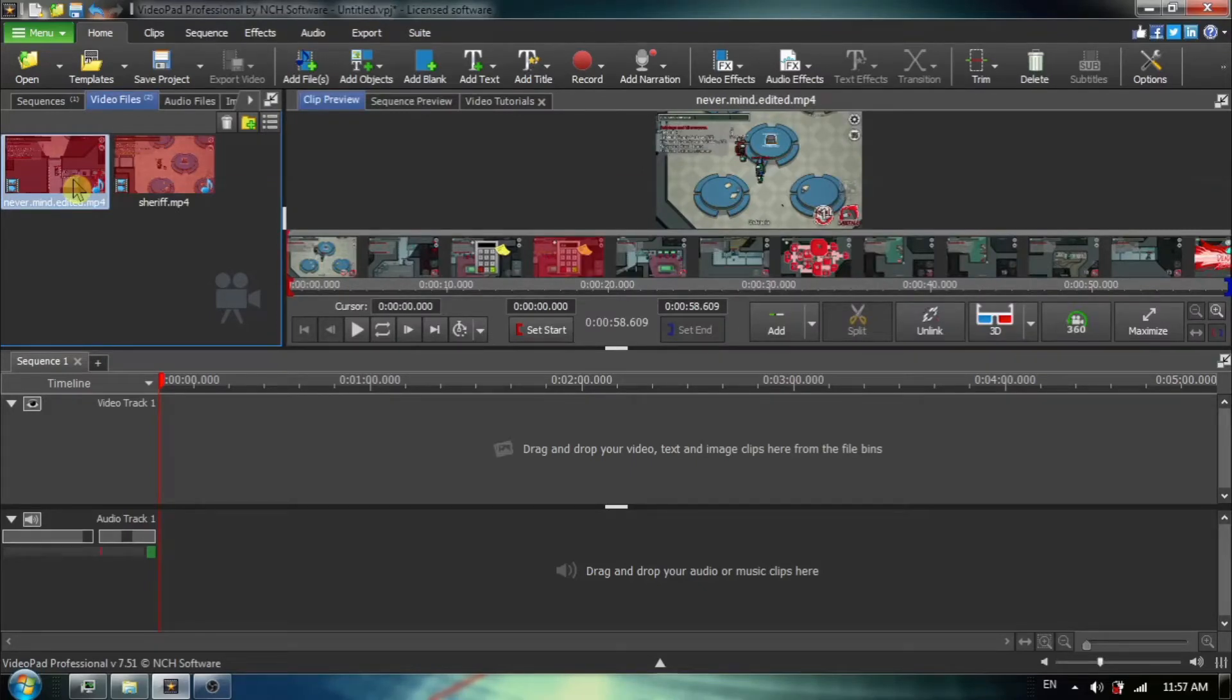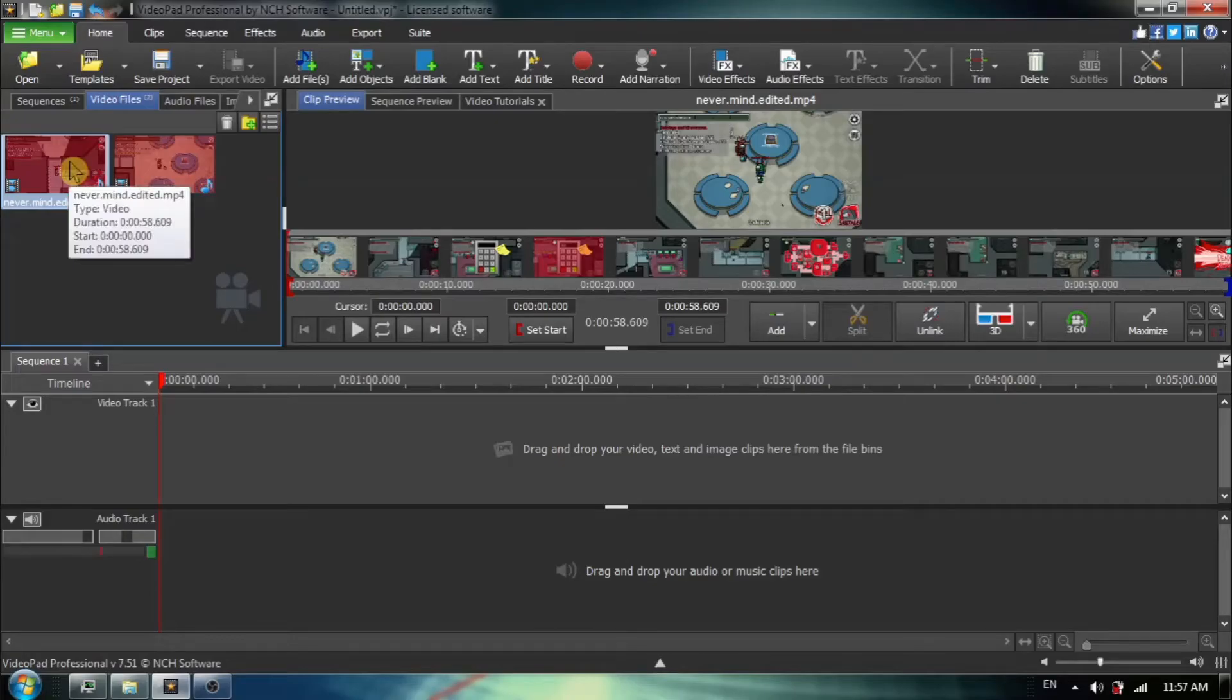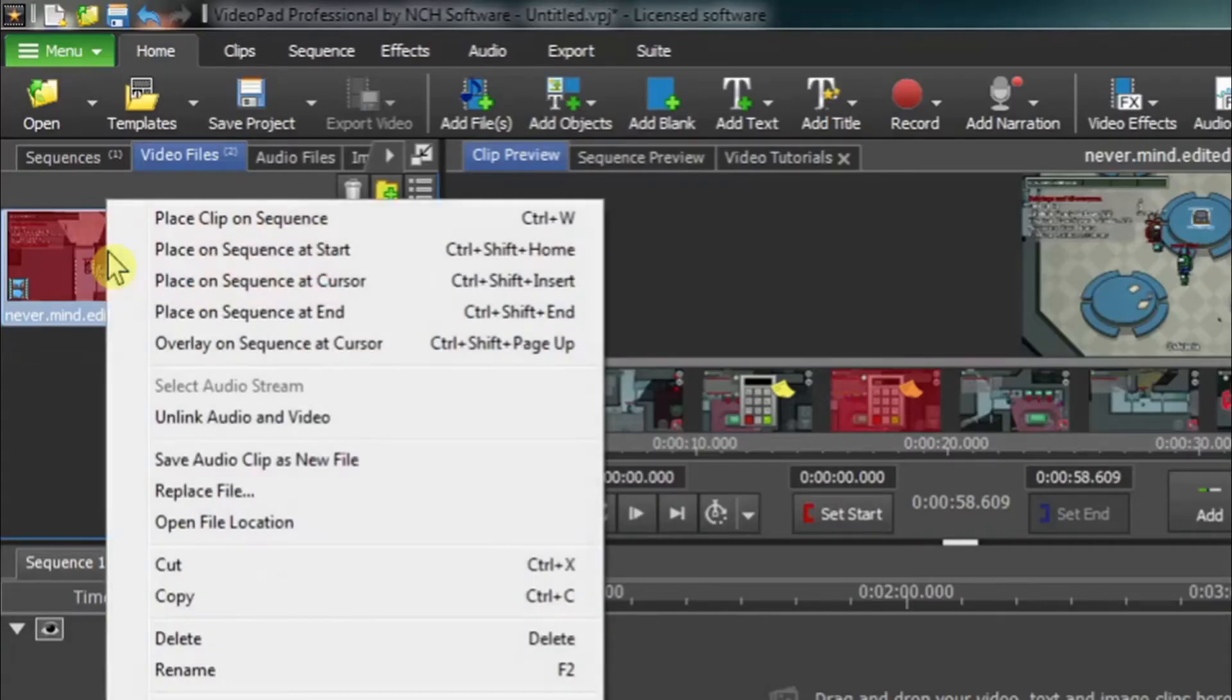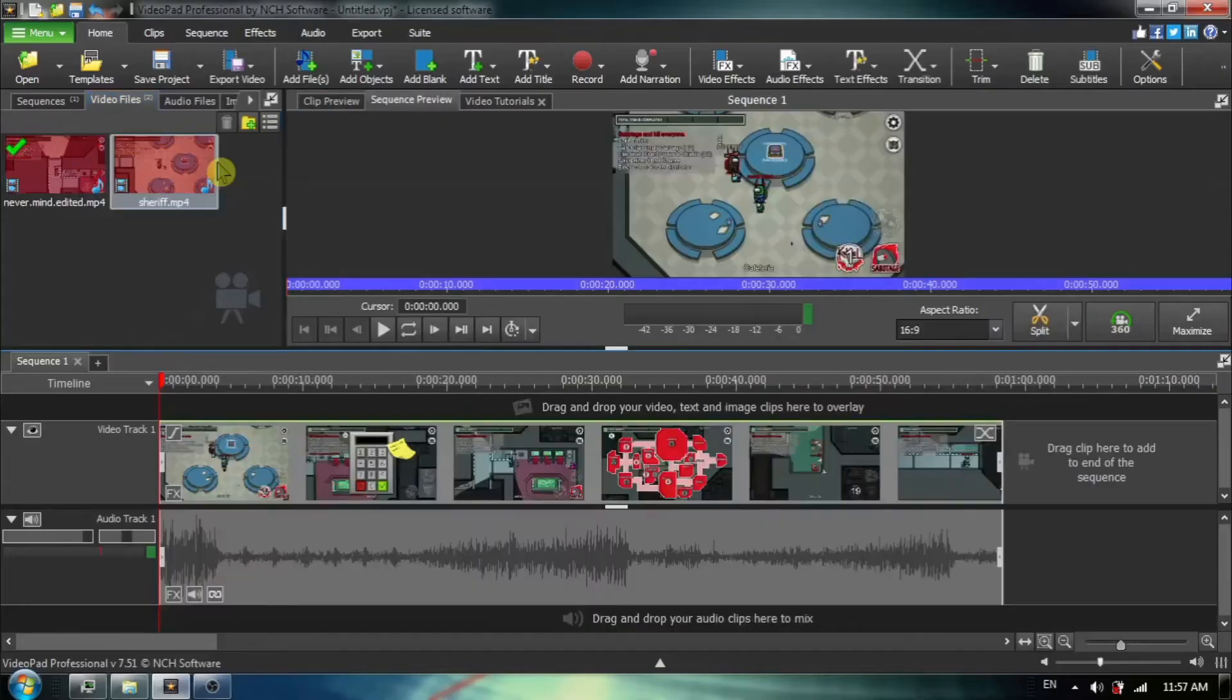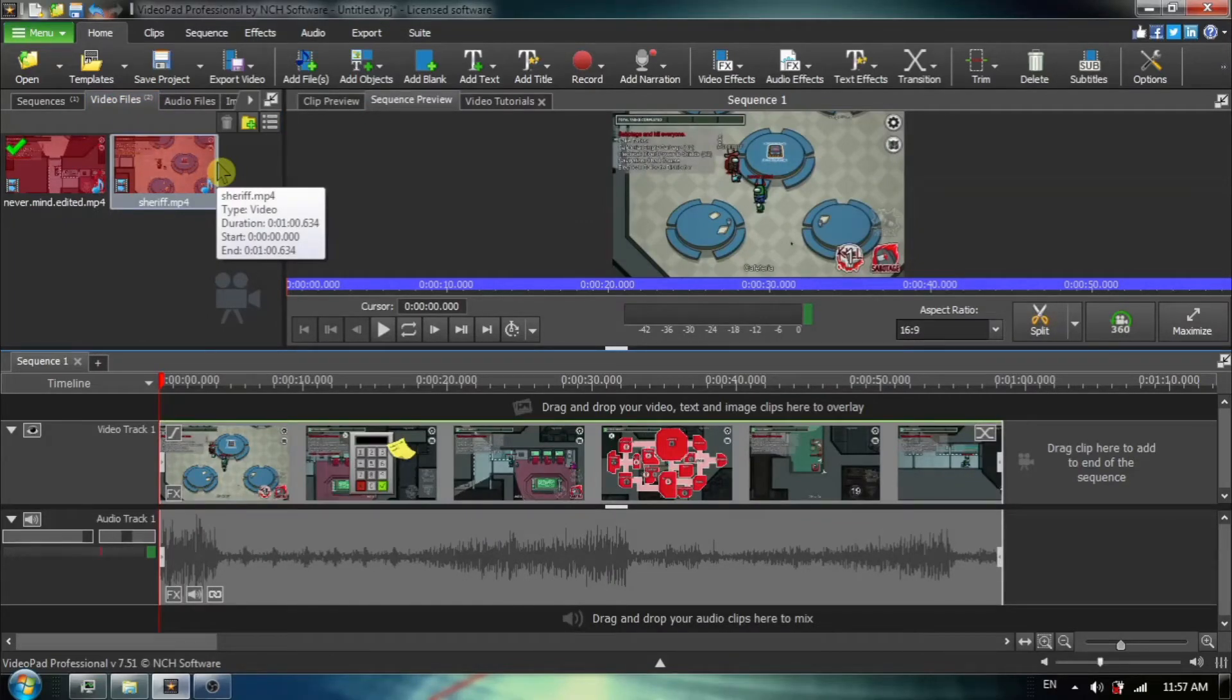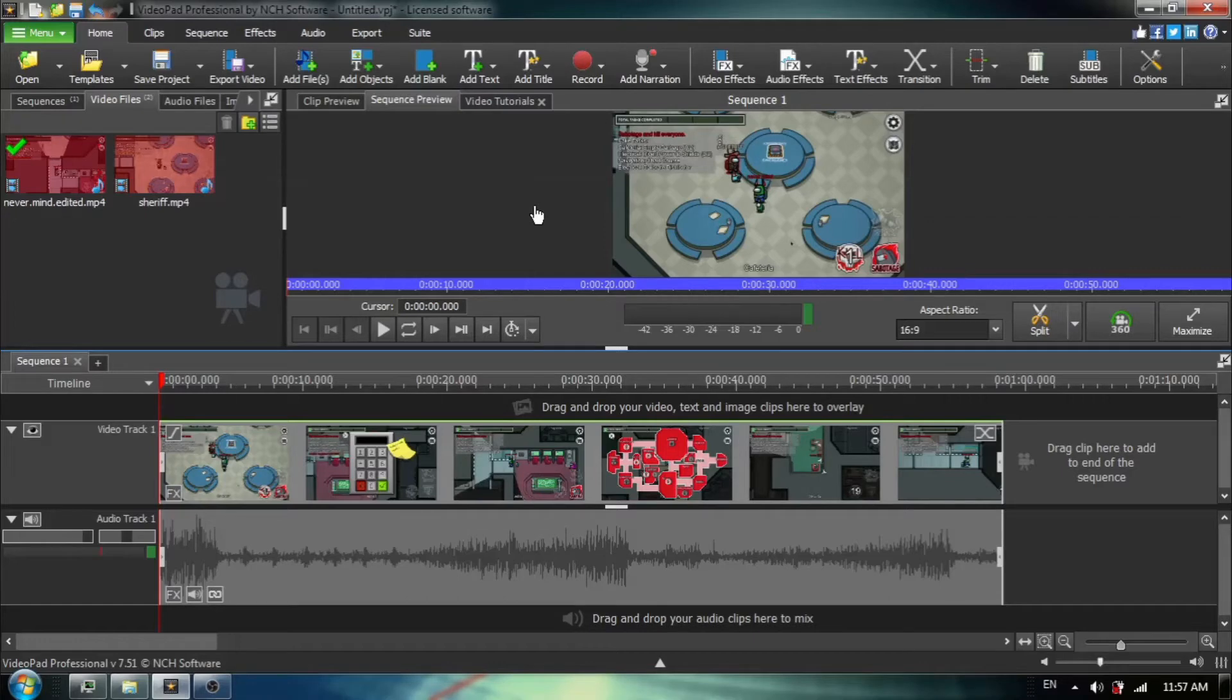So what I'm going to do is on sequence number one, I am going to load the first video and this player was called Nevermind. And I like to right-click and just choose place sequence at start. You can also drag it onto the timeline. So we now have our first video on the timeline and it has been placed in sequence number one.